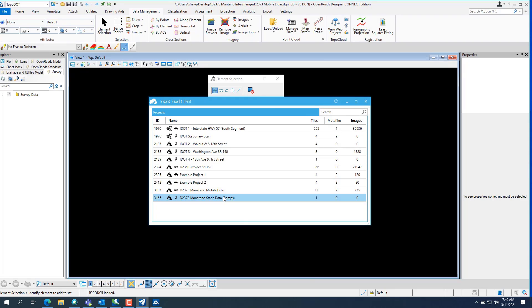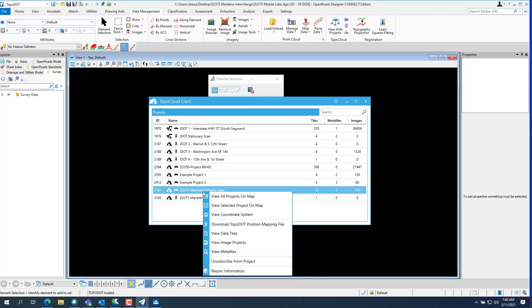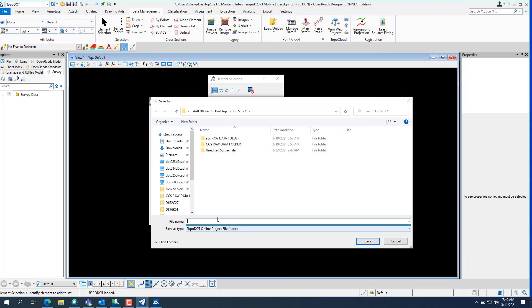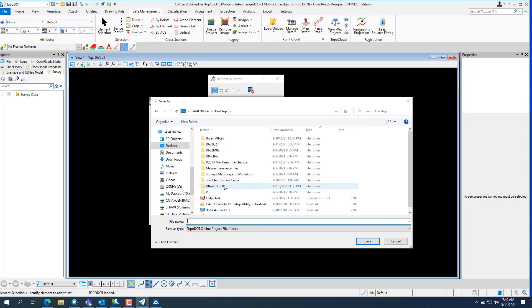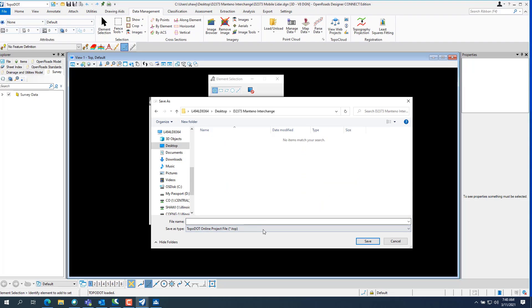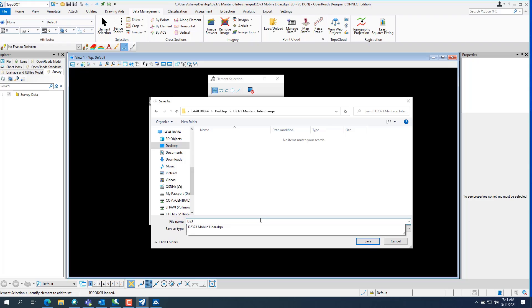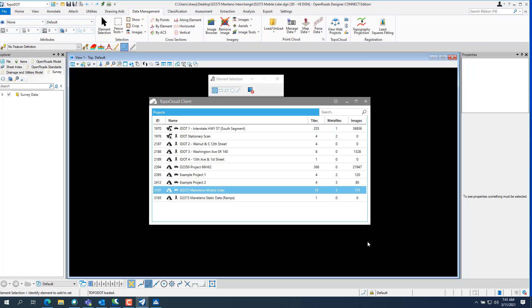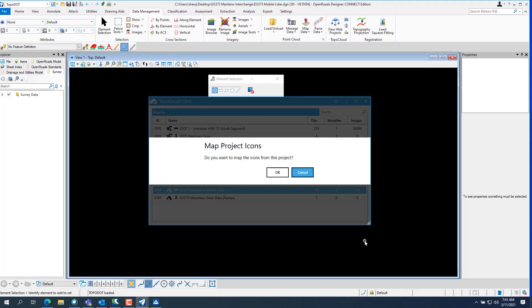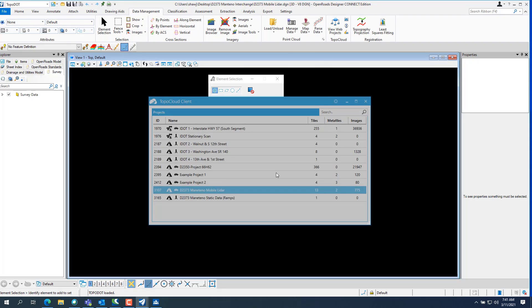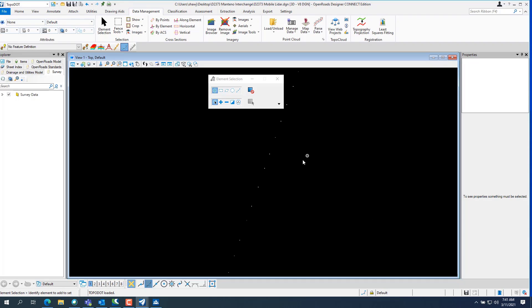And we want to go in and we want to download TopoDot position mapping file. And we want to download it to our desktop. Just give it a name. And it'll ask you if you want to map the project icons. And you want to hit yes. And you see it went and mapped all the position icons. And these are the tiles. So if you zoom into it, you can see it's a tile.